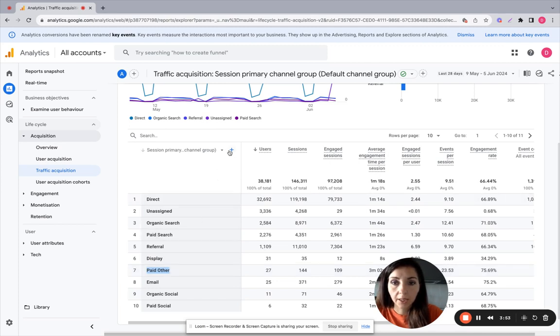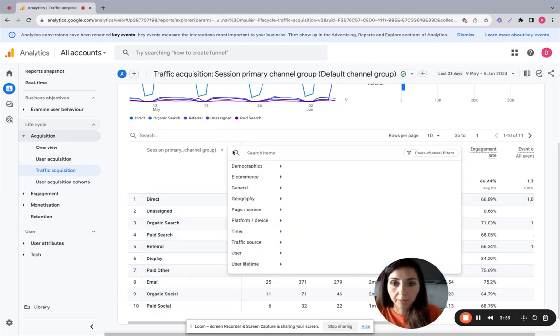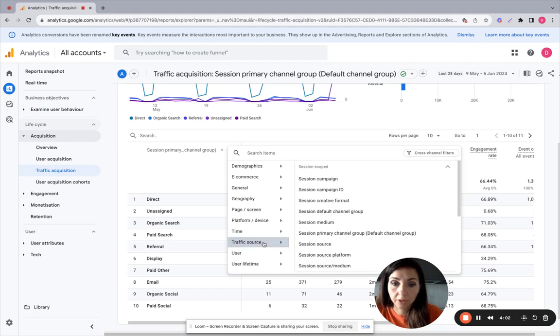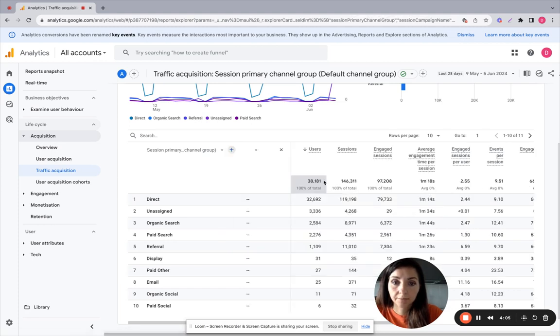So if we click plus, we can see also the source. So traffic source session campaign. Click here.